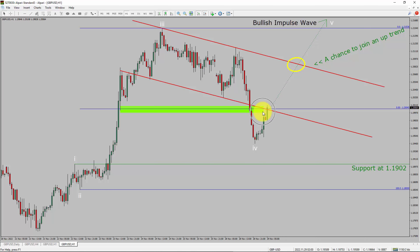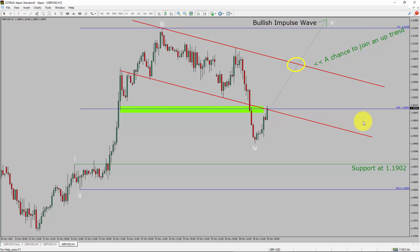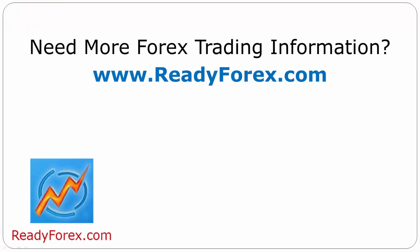To be more specific, the green color highlighted area offers a buying opportunity, which is the previous fourth wave of one lesser degree. Take note, you must always trade with money management rules to control risk. For more Forex trading information, visit readyforex.com.